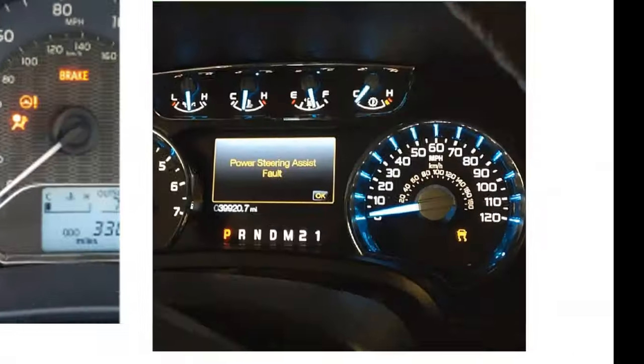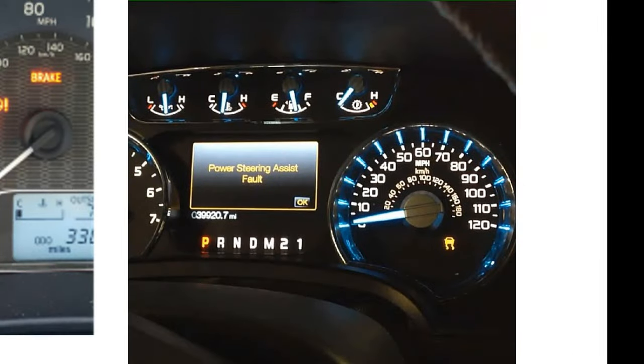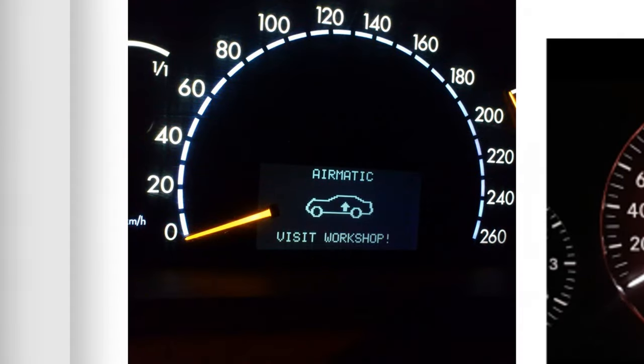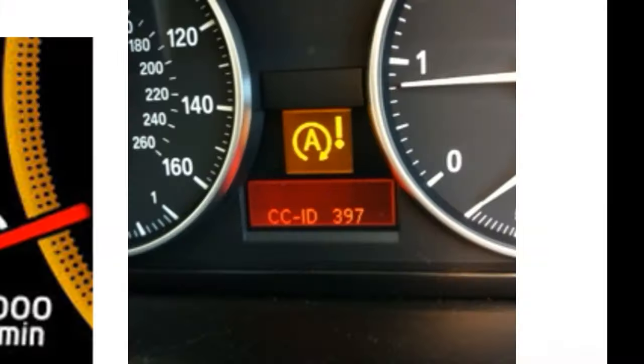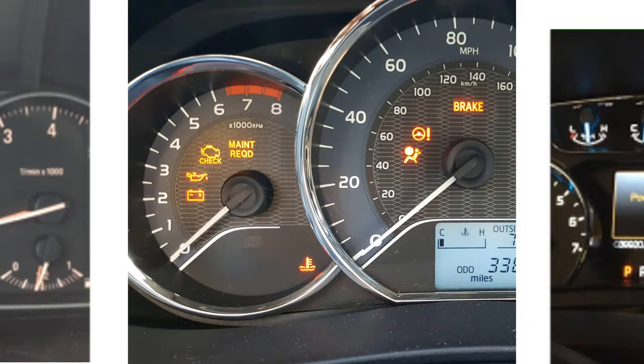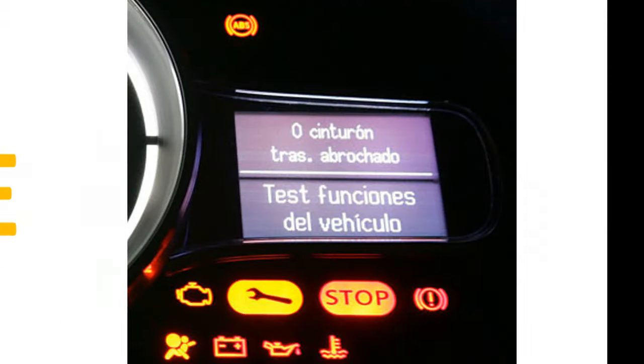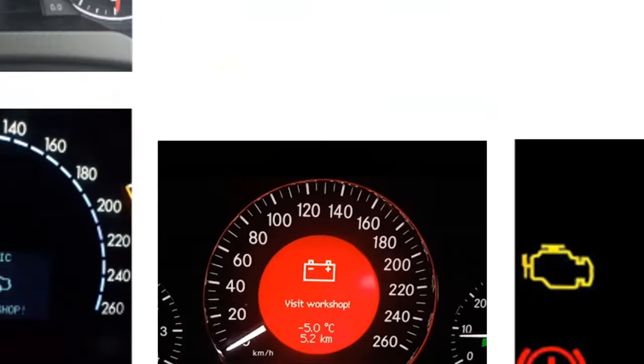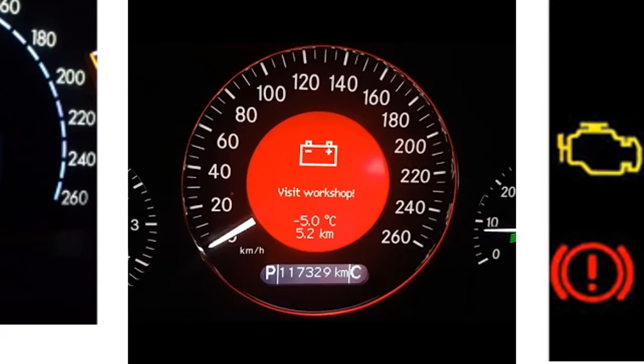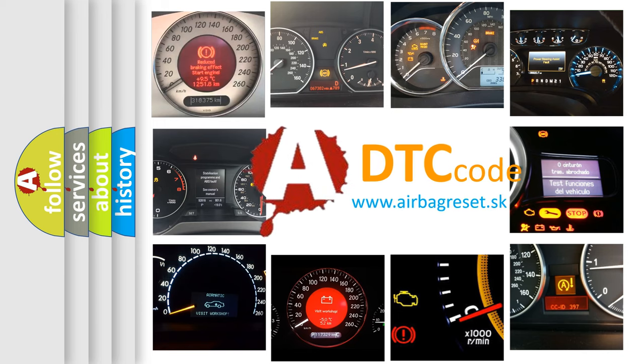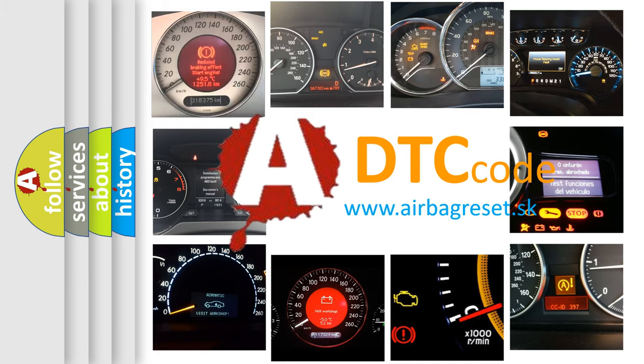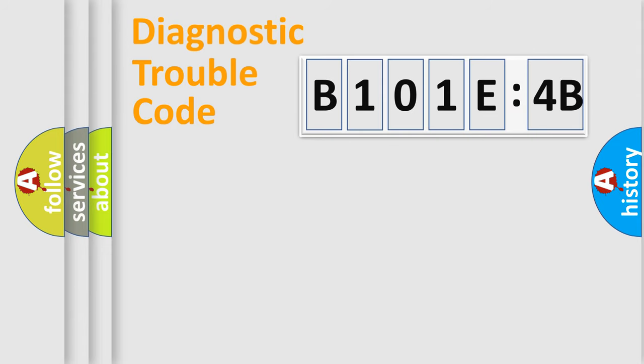Welcome to this video. Are you interested in why your vehicle diagnosis displays B101E4B? How is the error code interpreted by the vehicle? What does B101E4B mean, or how to correct this fault? Today we will find answers to these questions together. Let's do this.